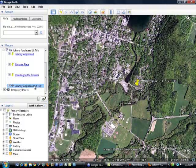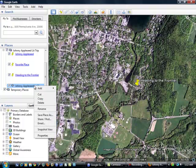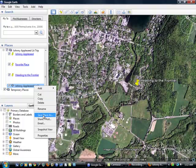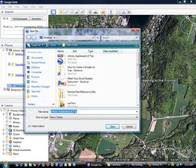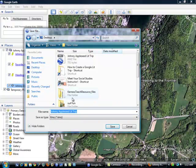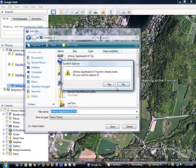But to save it, I just need to right click and we're going to save place as. And this will enable me to save this tour as a KMZ file. And I want to save it to my desktop. So I choose my desktop and click save.